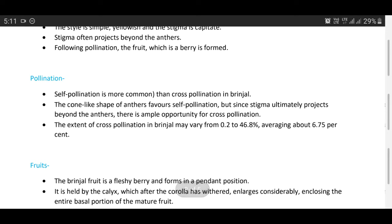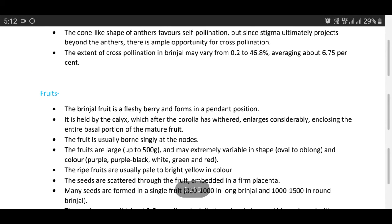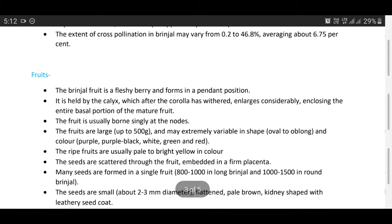Now we discuss about pollination behavior of brinjal. Self-pollination is more common than cross-pollination in brinjal. The cone-like shape of the anthers favors self-pollination, but since the stigma ultimately projects beyond the anthers there is opportunity for cross-pollination. The extent of cross-pollination in brinjal may vary from 0.2 to 46.8 percent, averaging about 6.7 percent.